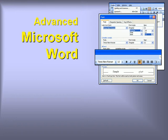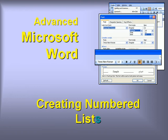Welcome to our video series on advanced features in Microsoft Word. In this video, we'll explore numbered lists.